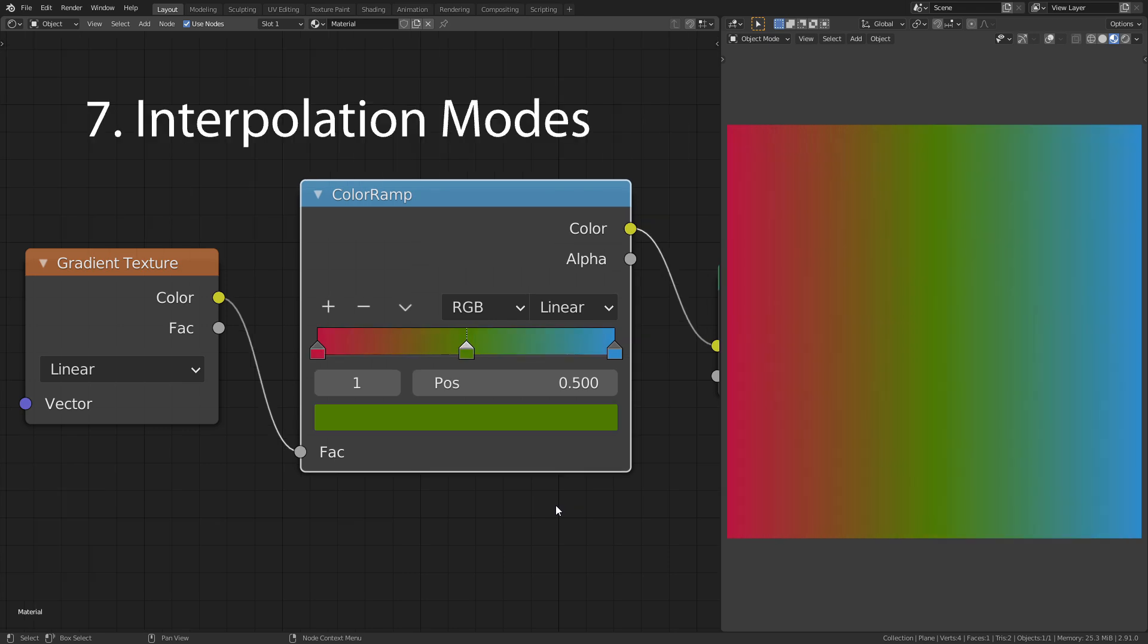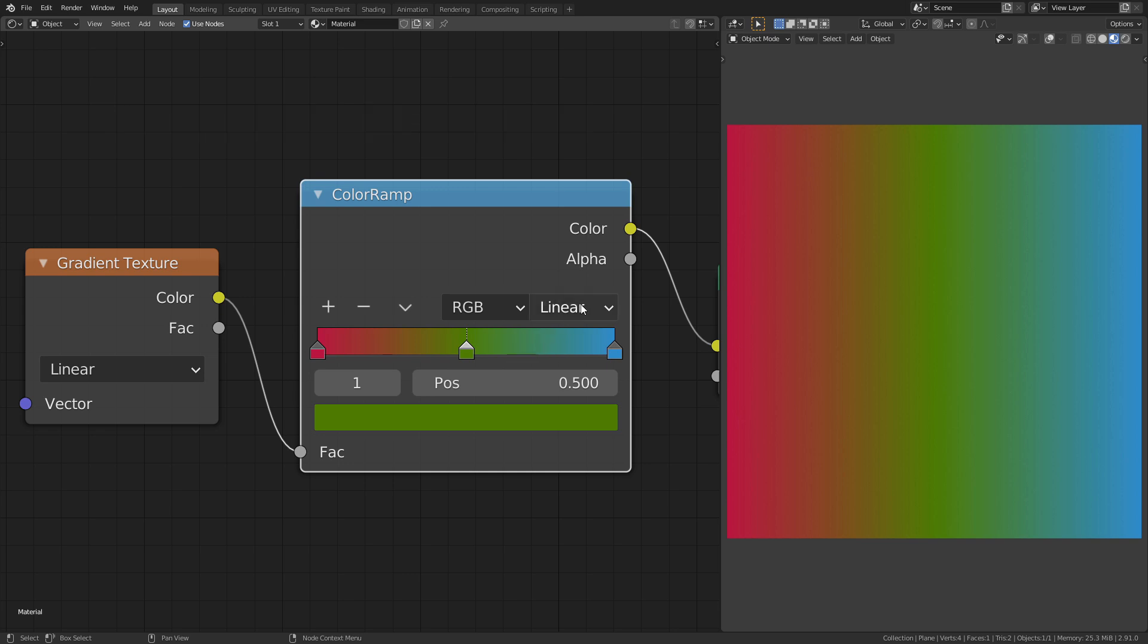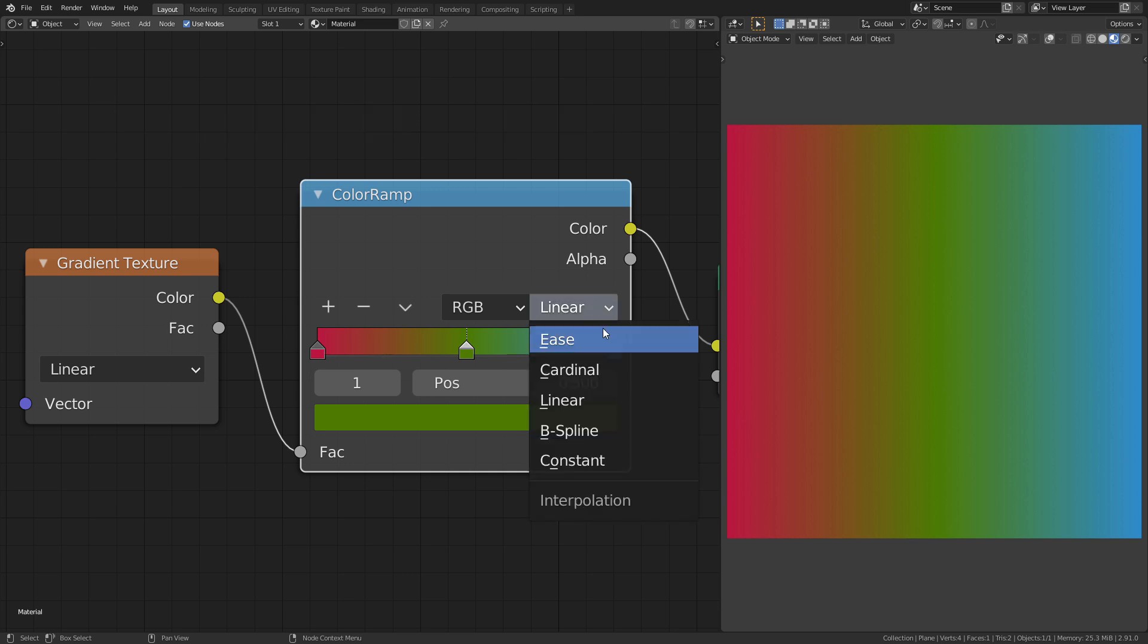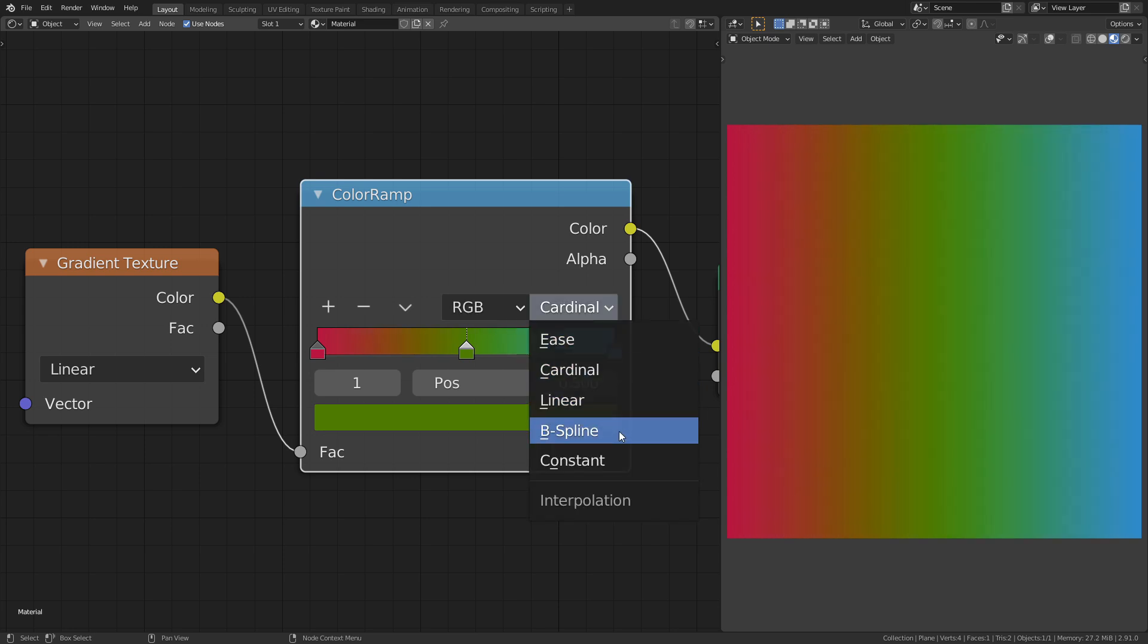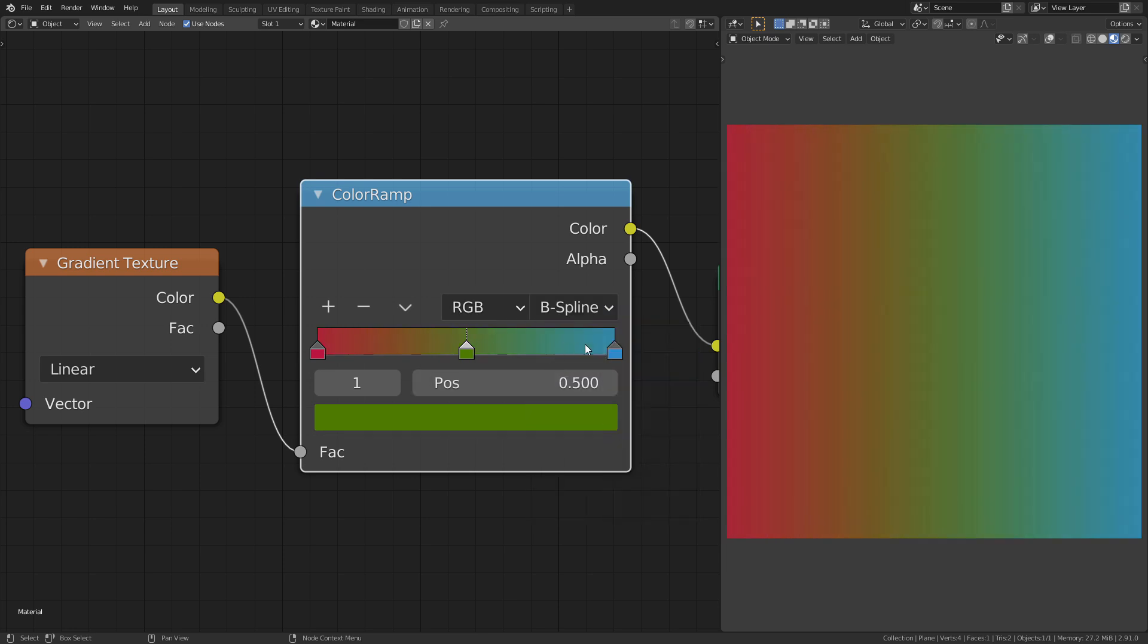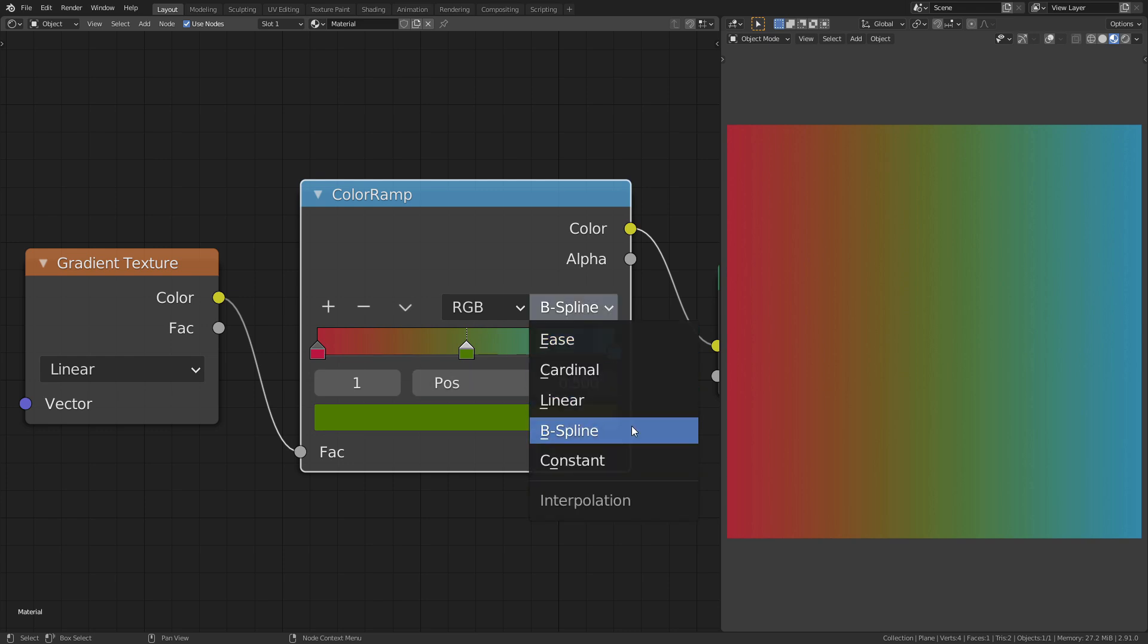A very important setting is the interpolation type between the colors. Per default, this is set to Linear. You can change it to Cardinal or B-Spline to get smoother interpolations. If you want hard transitions, you have to change it to Constant.